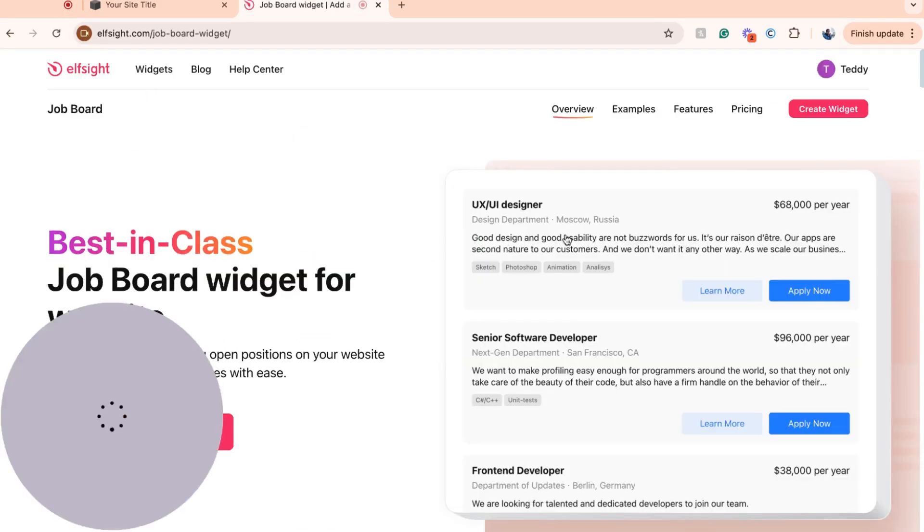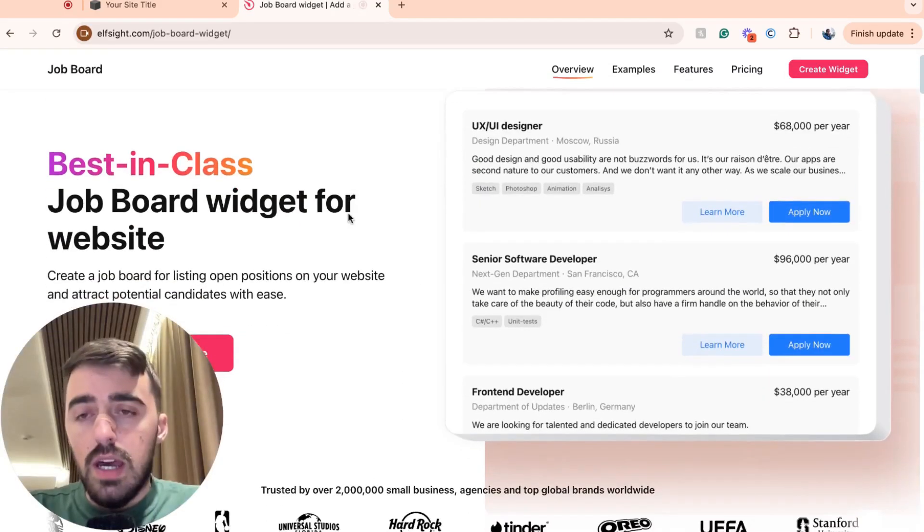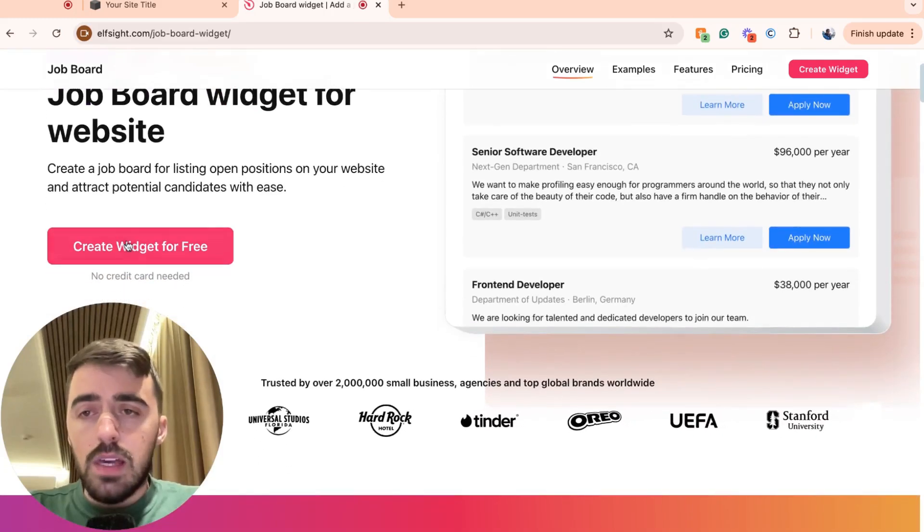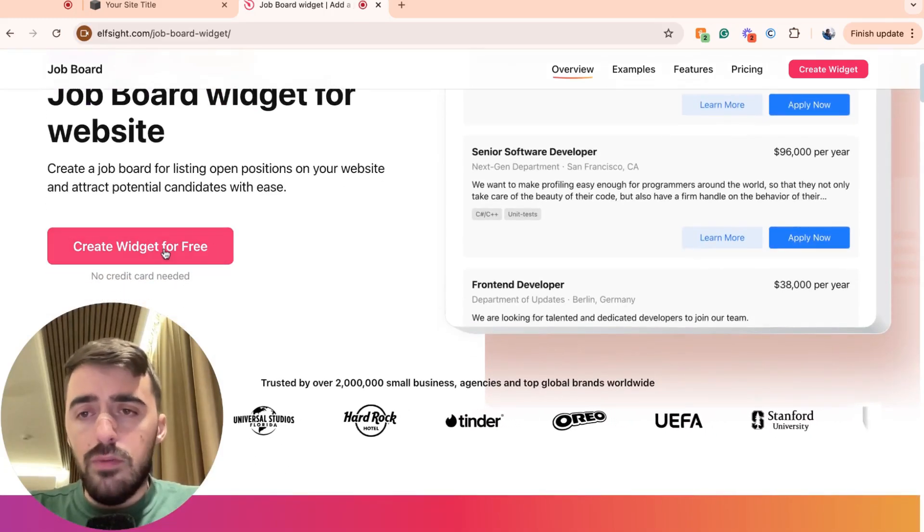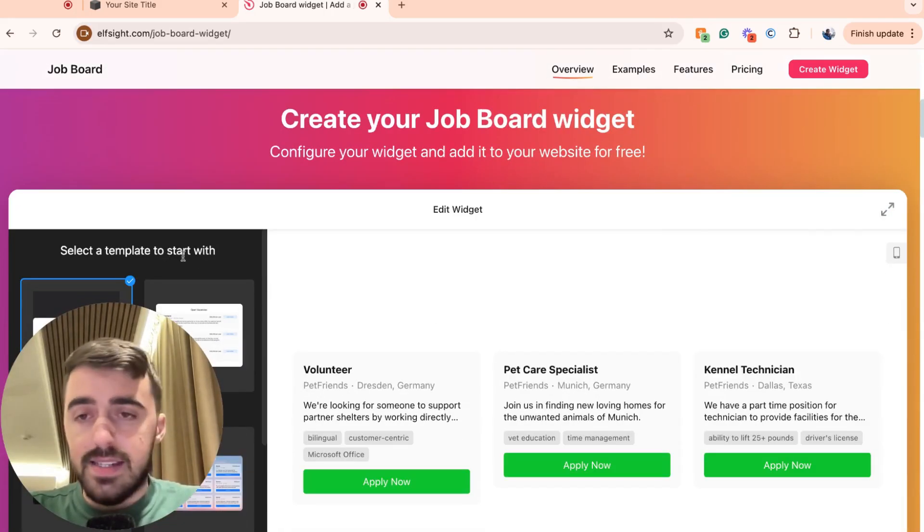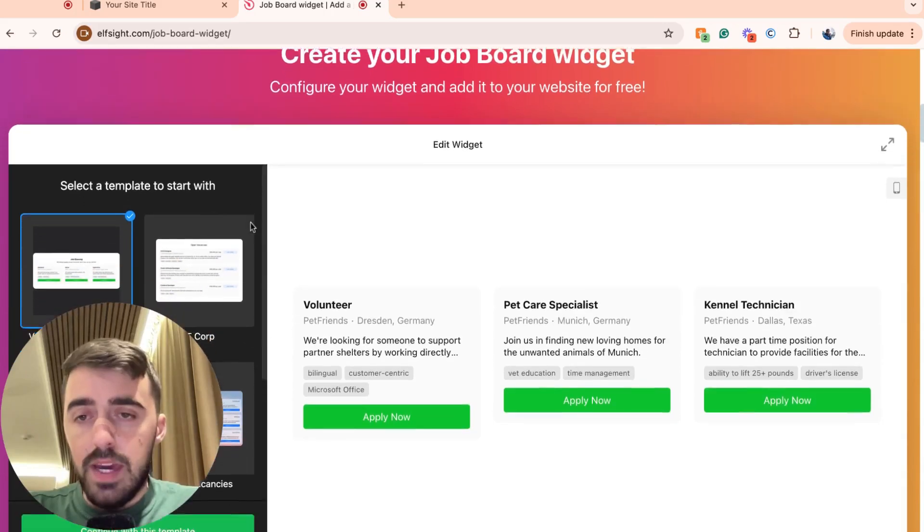Click on that and that's going to take you to the job board widgets page. From here, click on create widget for free and that's going to take you to the job board templates section of this page.